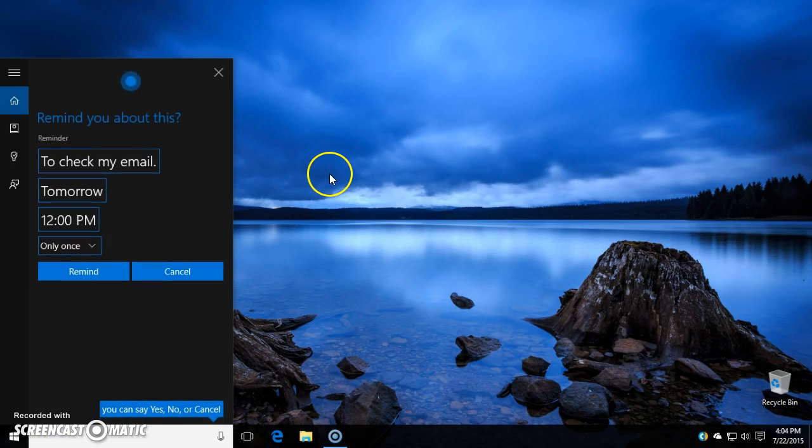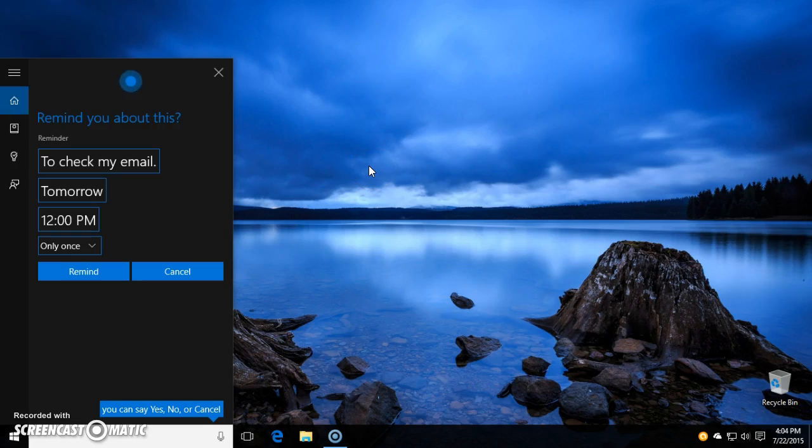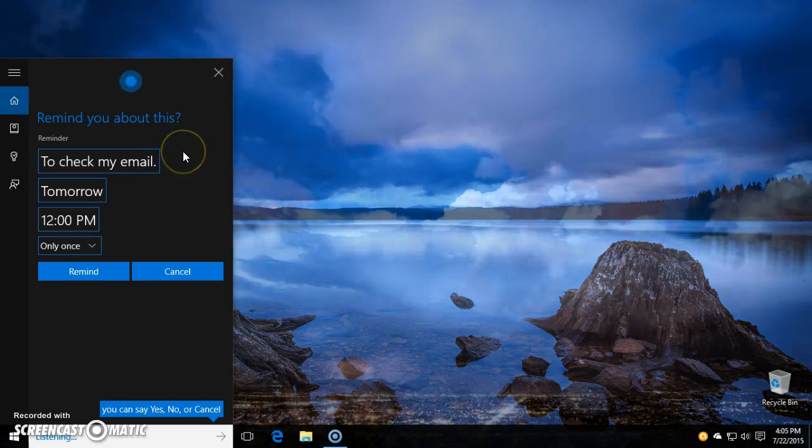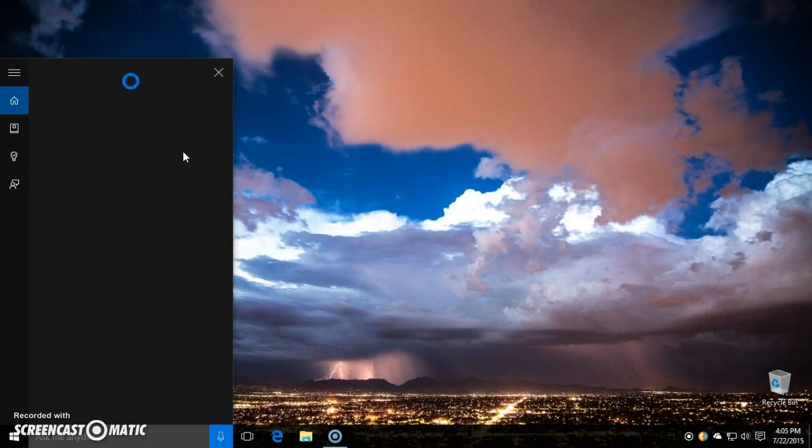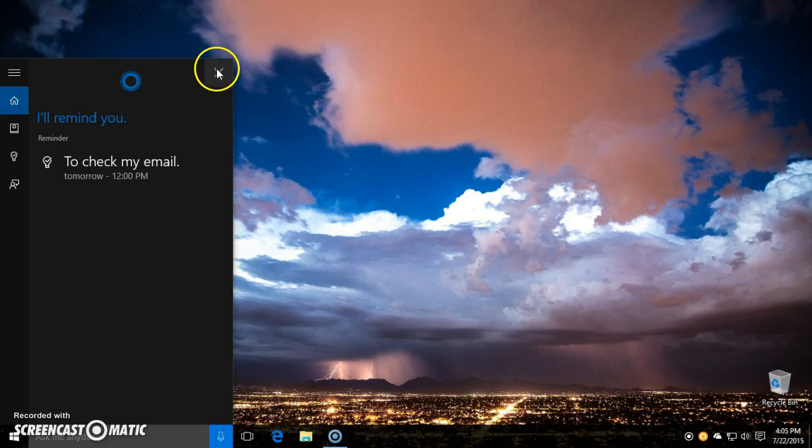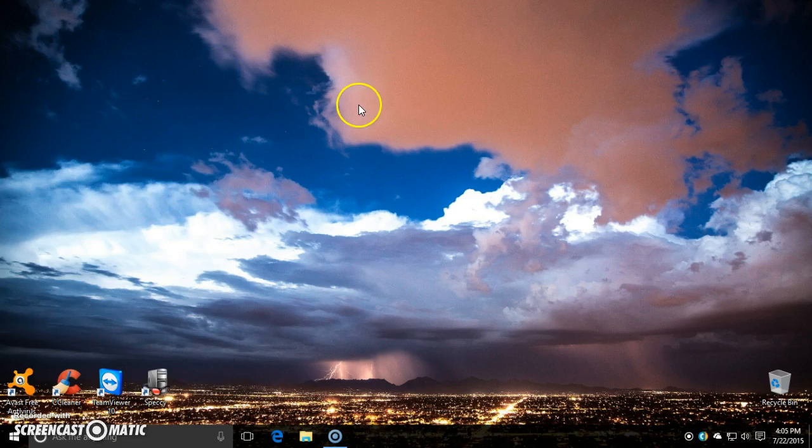Ok, I'll remind you to check my email. It's pretty cool. She does all kinds of different features and there's all kinds of cool questions that you can ask her.